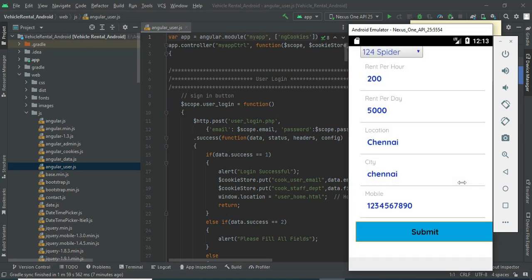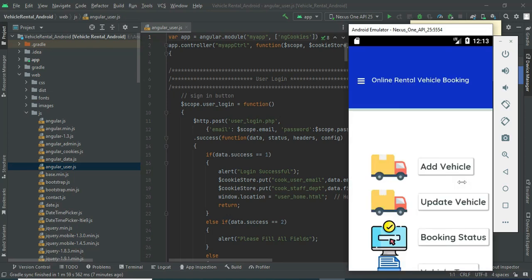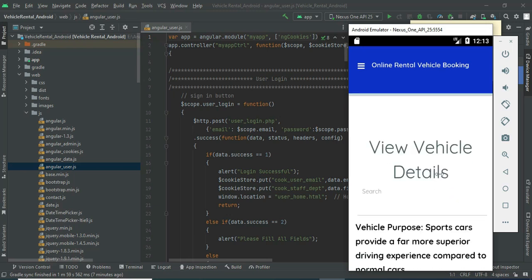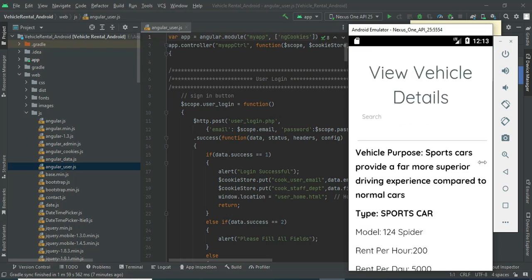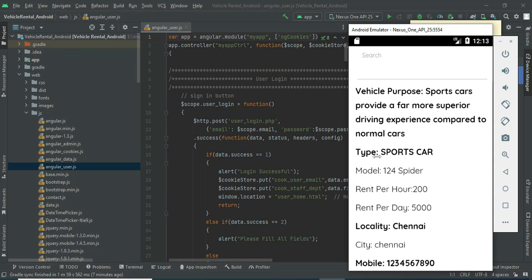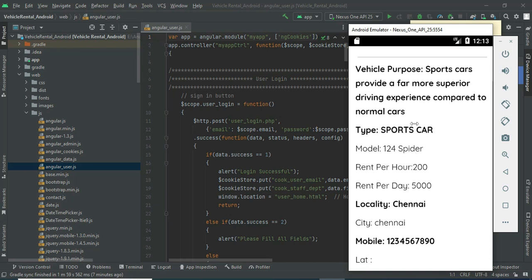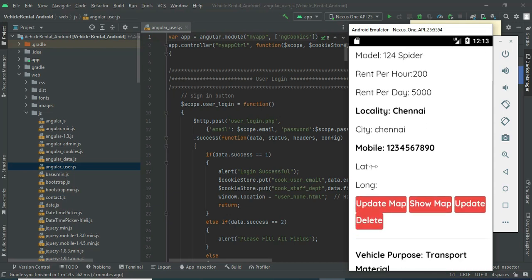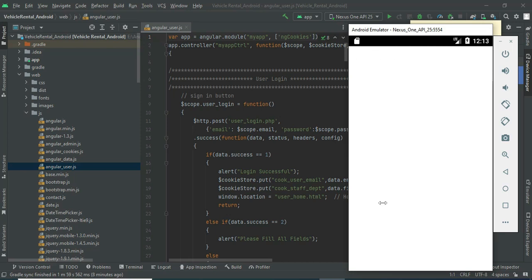Click submit — vehicle created successfully. You can view all the created vehicles and their details. If you want to capture the latitude and longitude, click 'Update Map'.